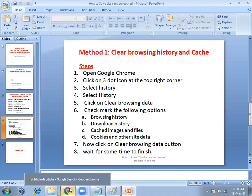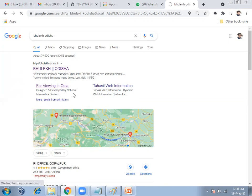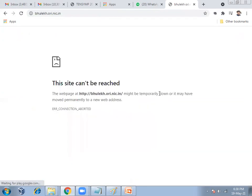First, let us open the Chrome browser. I will open the site bulek.ori.nic.in. It is not opening — it is taking time. You can see here it is not opening, and this is the error message: this site can't be reached. So to solve this problem I will use the first method — clearing the browsing history data and cache data.